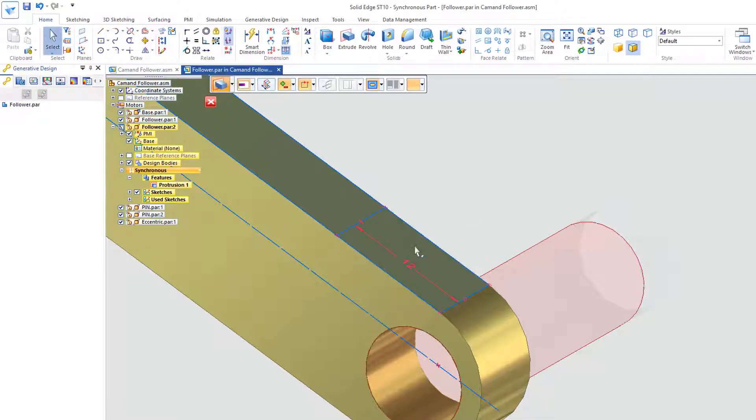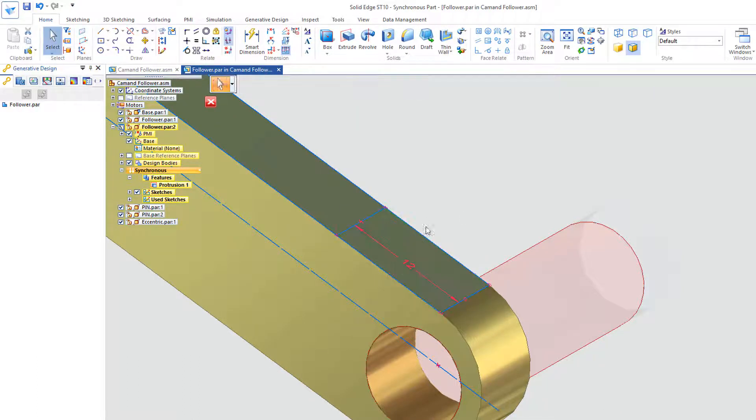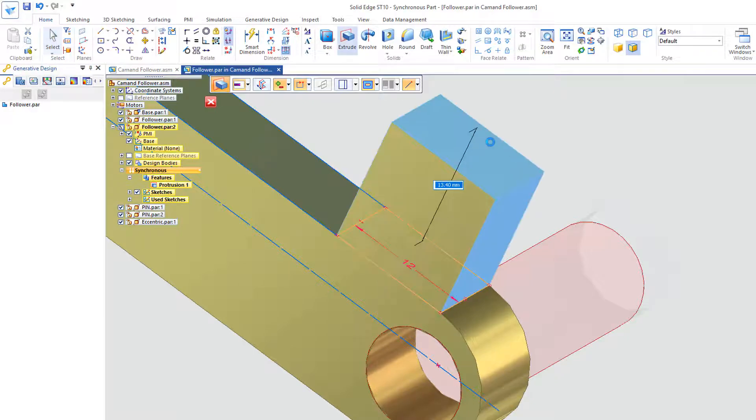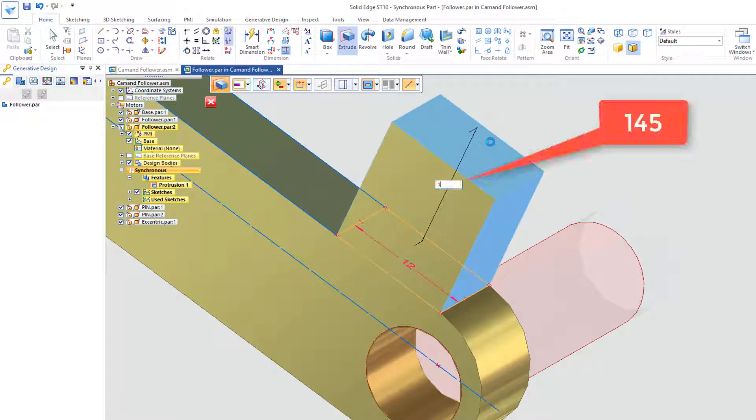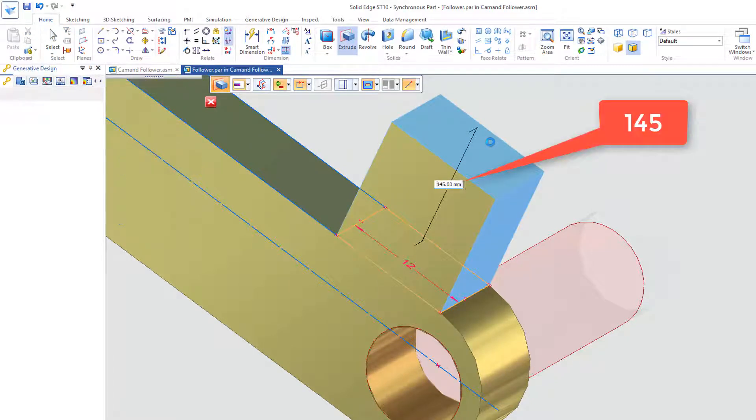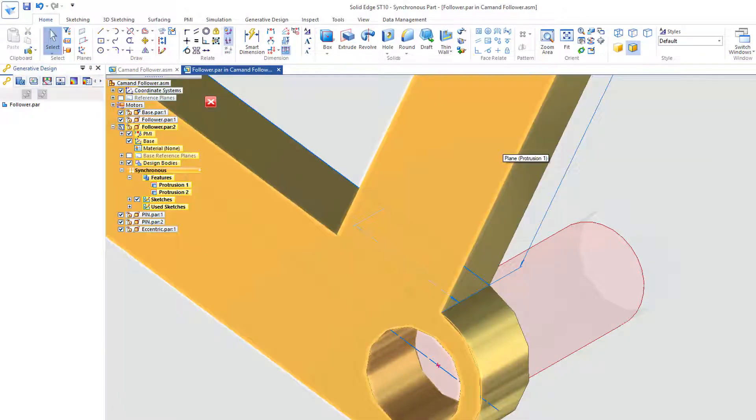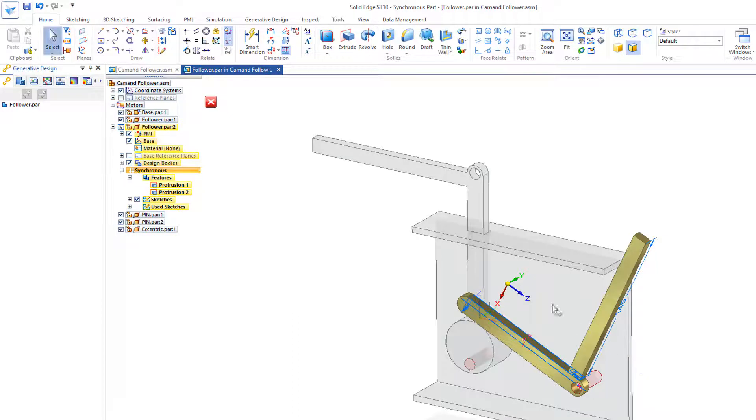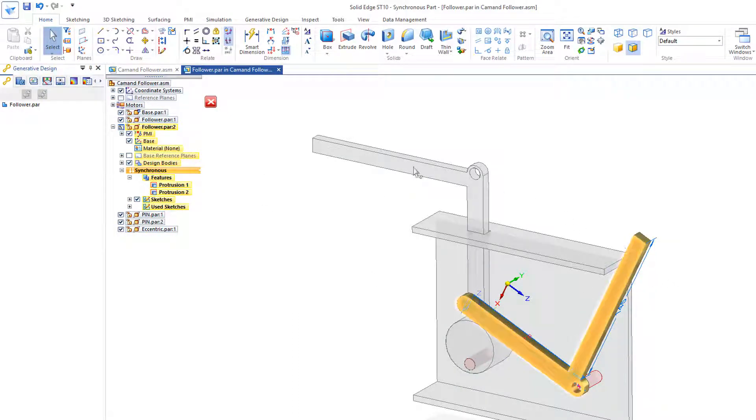Select, identify that region, and I'll pull that out 145, and fit the view. And obviously because I've changed this one, it changes this one because they're the same part.